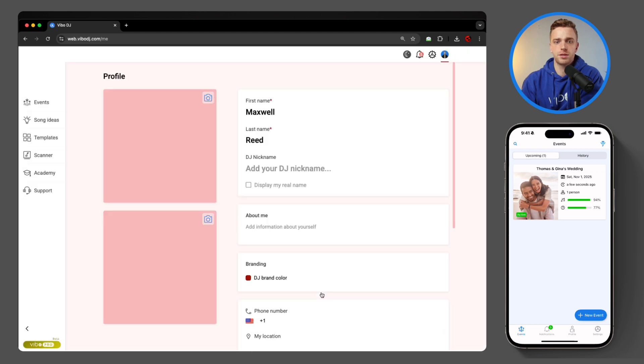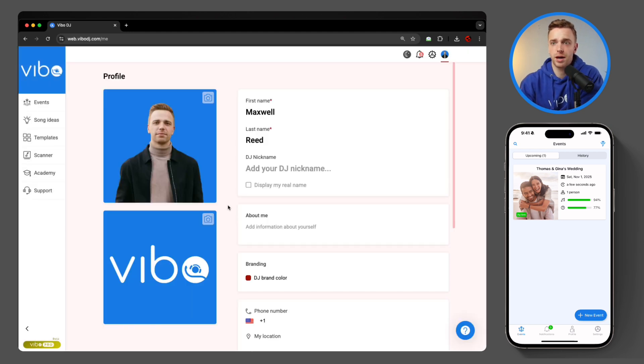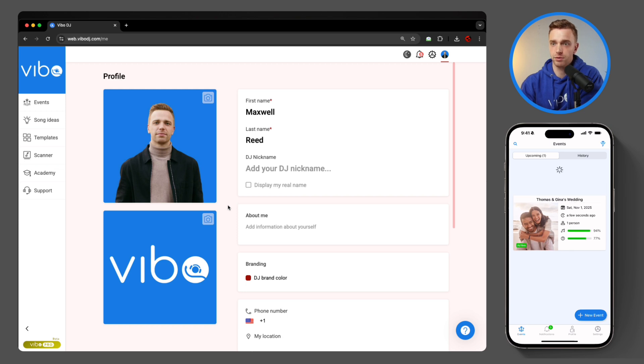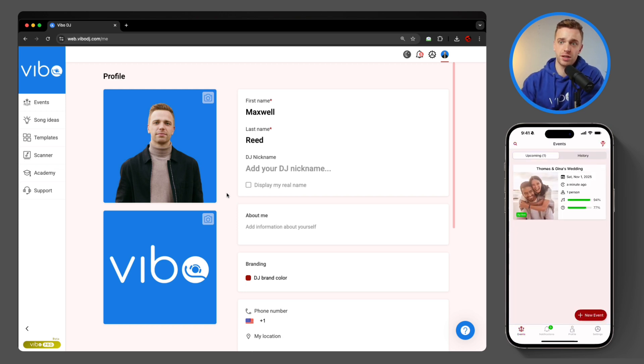Once I'm done, I'll hit save, and as you can see, the whole dashboard background and all the buttons change to the brand color. If I refresh the app, same exact thing.